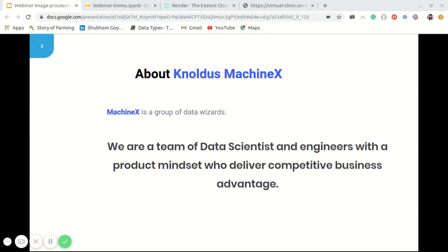Before we jump into the main topic, I would like to talk a bit about our tribe Machine X. Machine X is a group of data wizards who love to play with data and create wonders out of it. It's a service provider that gives solutions to different clients on AI and ML. They built a library called KSAI, which is an ML library consisting of various algorithms written in Scala, and regularly post blogs on various ML and AI topics.